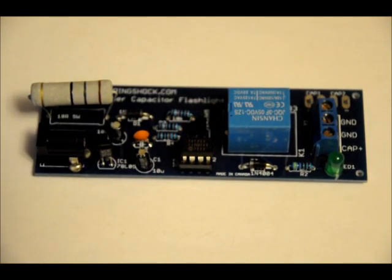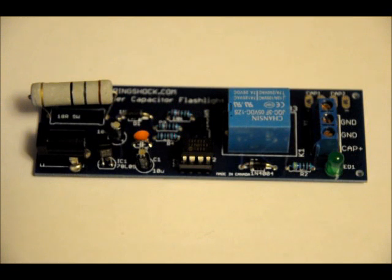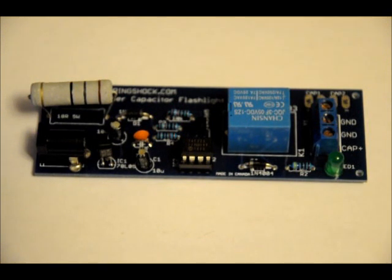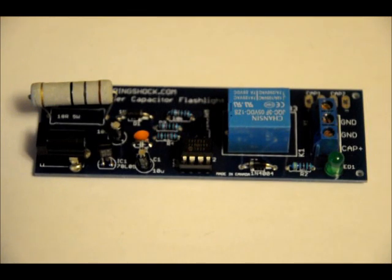Now, if it doesn't, troubleshooting. You've likely got a short somewhere, or you haven't soldered something correctly. Just look over it, you'll figure it out. That is the test, that's the test method before we add the rest of the circuitry.